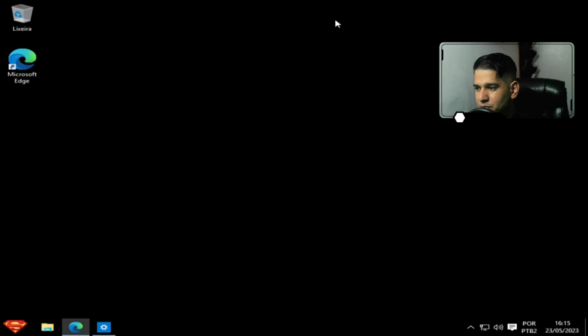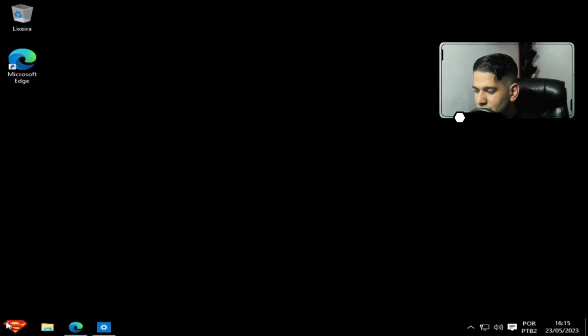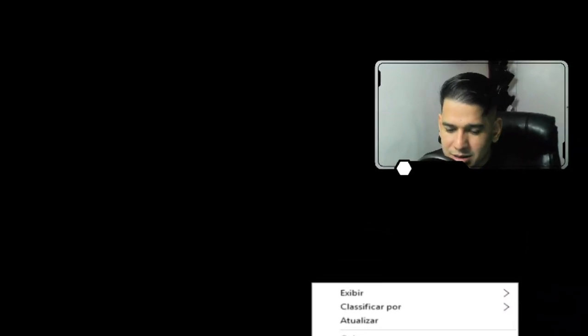Então, esse vídeo, pessoal, foi falar mais sobre essa ISO aqui. Que eu gostei de muito usar ela. Eu usava por muito tempo. E com mais detalhes. Falou.